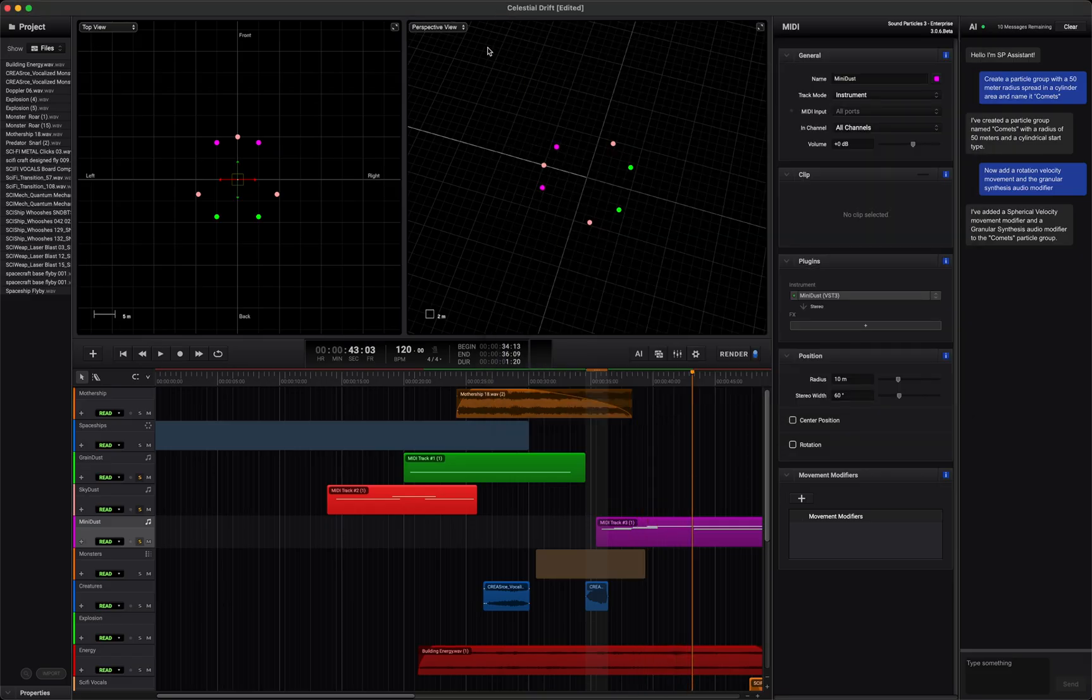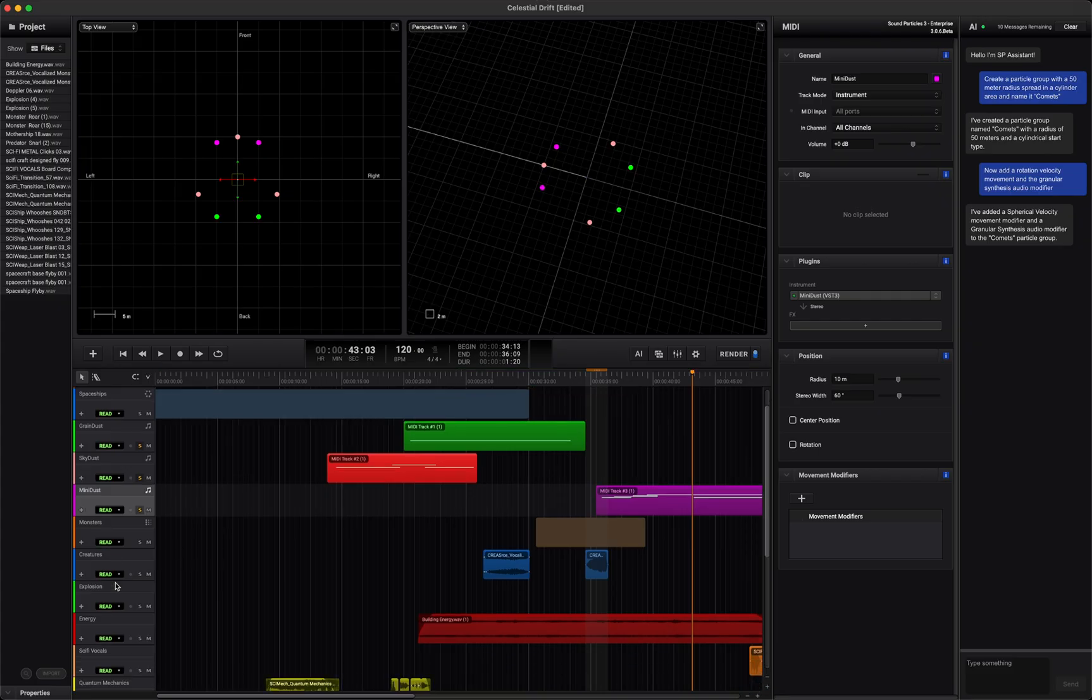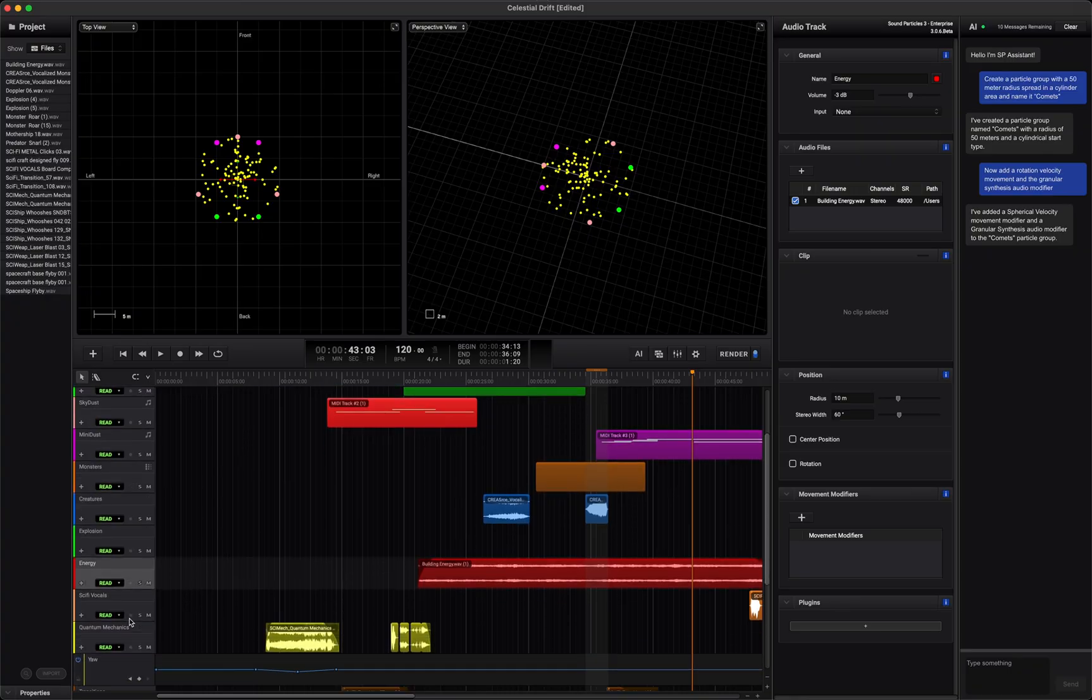As tension builds, energy fields and quantum mechanics take over, like power systems charging up before a major event.